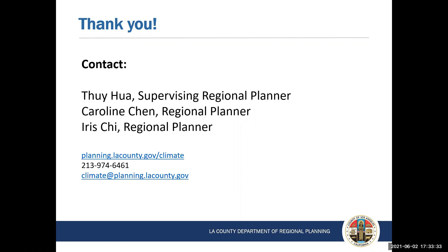We hope that this presentation provided useful information that heightens your awareness of vulnerabilities and adaptation. We ask that you start collecting your stories and observations about how climate change is impacting your community. We also invite you to join our adaptation workshop in July and let us know how we can play a role in increasing your community's resilience. If you would like to find out more information about the safety element update, please visit our website at planning.lacounty.gov.